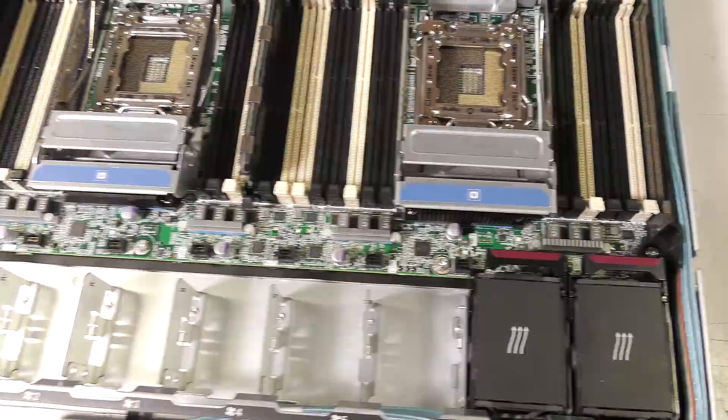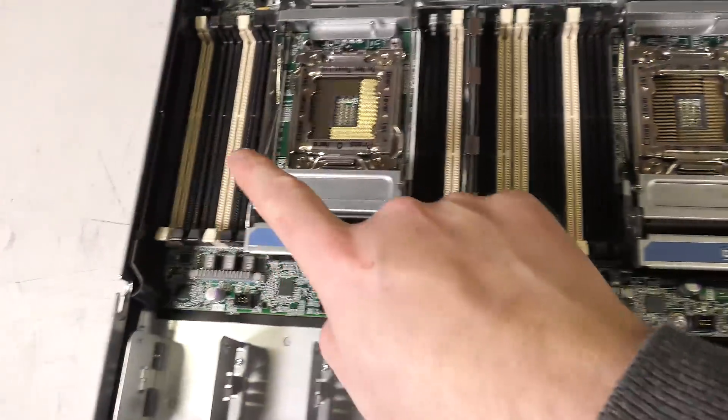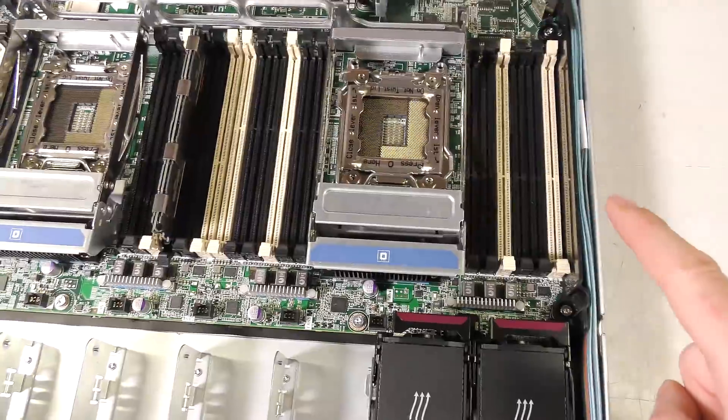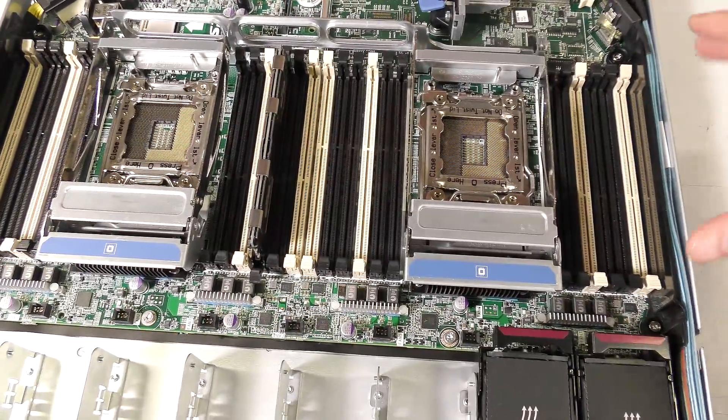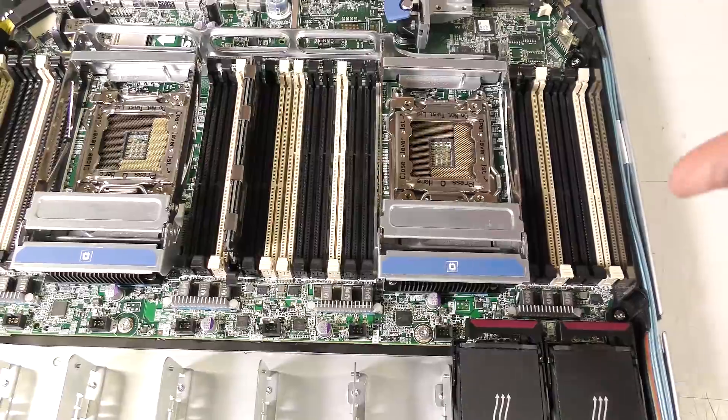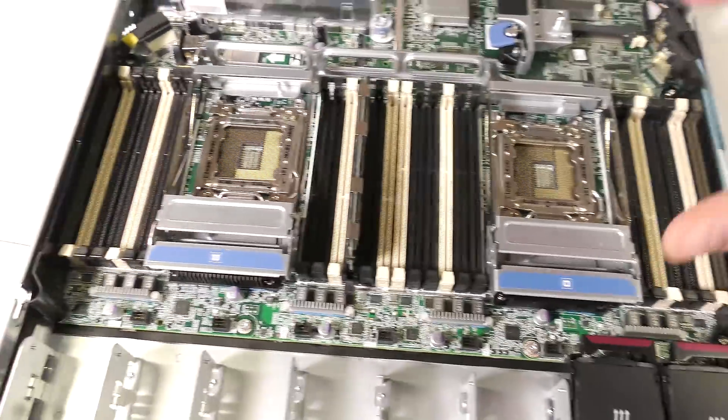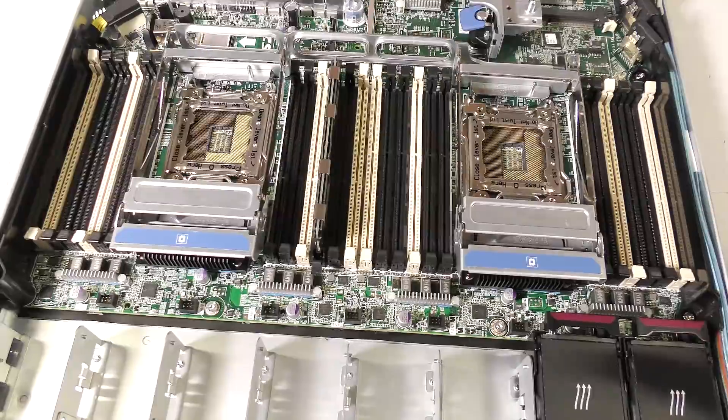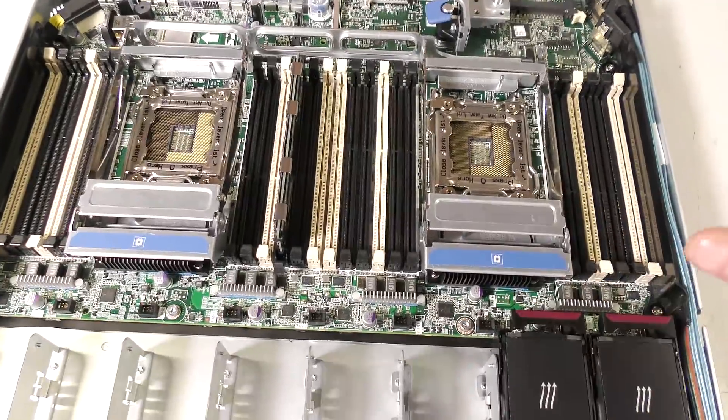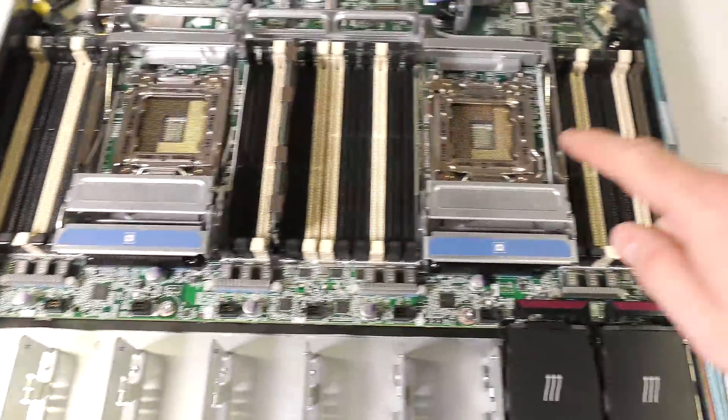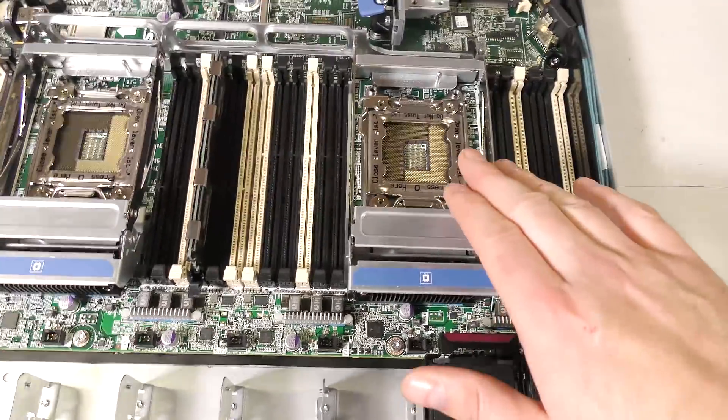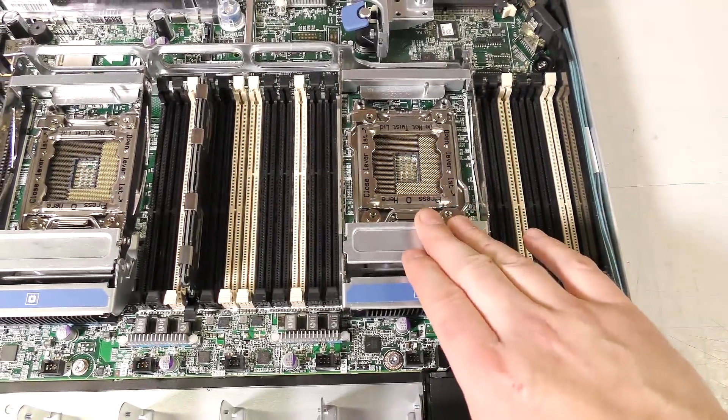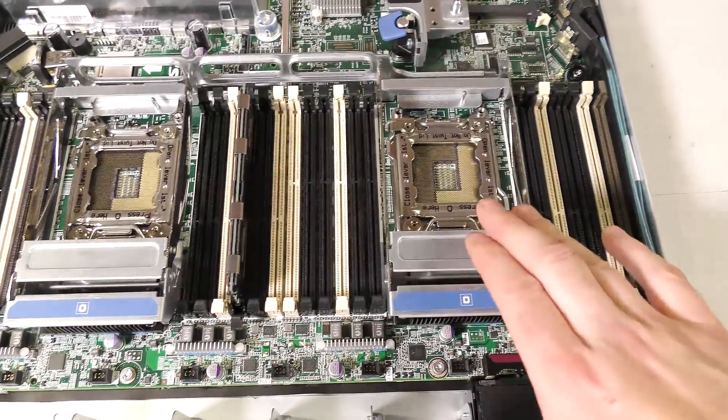This server is equipped with 24 RAM slots in here. If you occupy those with all 32 gigabyte blocks, you can put in 768 gigabytes of memory in this particular model of server. CPUs, already talked about that. This takes the E5 series 2600 generation or version one and two, all the way up to the top ones.